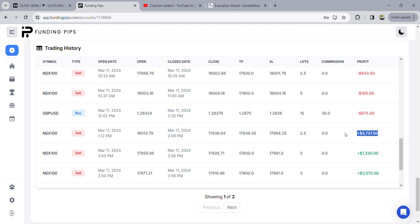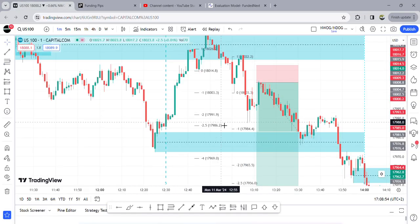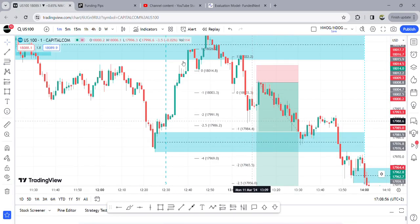3.7% profit — seriously, 3.7% profit. The trade was great, staying in it for almost no drawdown, actually no drawdown at all. I could have entered more but I didn't, which is an issue — I should have pushed this win.